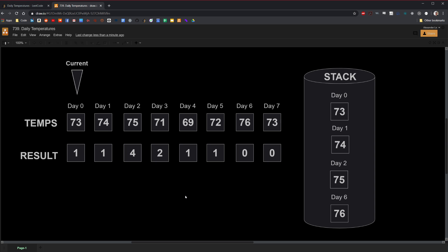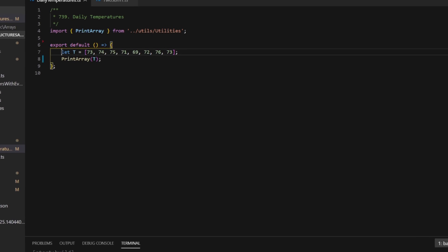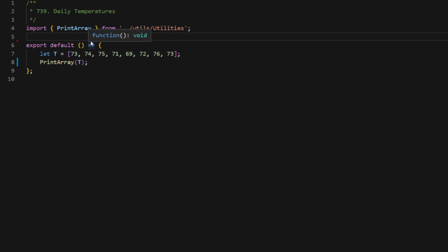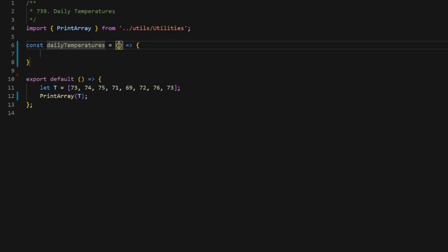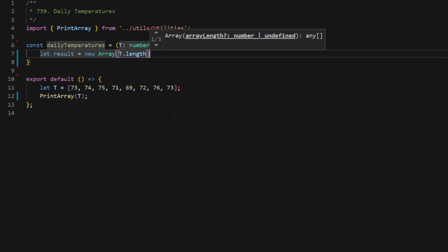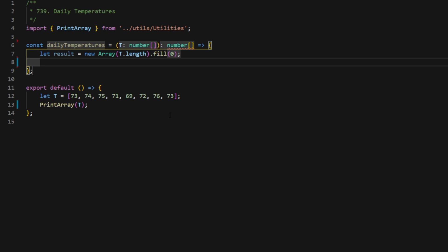I encourage you to implement this conceptual solution and give it a good shot. Otherwise, I'll switch over to my code editor now. I replicated the given example: T equals 73, 74, 75, 71, 69, 72, 76, and 73. I'll start by creating an arrow function called dailyTemperatures, which takes in a parameter called T — a number array — and returns a number array. Let's instantiate our data structures. The first is the result array initialized with zeros: result equals new Array(T.length).fill(0). In JavaScript and TypeScript, we can use normal arrays as stacks — push adds to the end and pop removes the last item, which is identical to stack behavior.